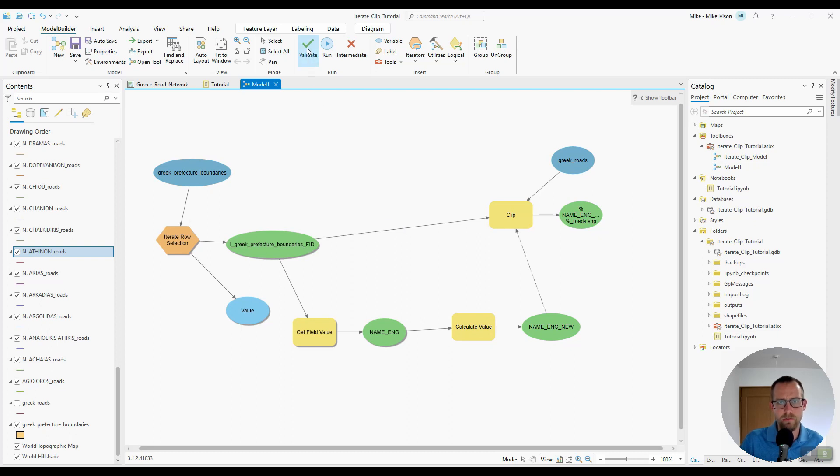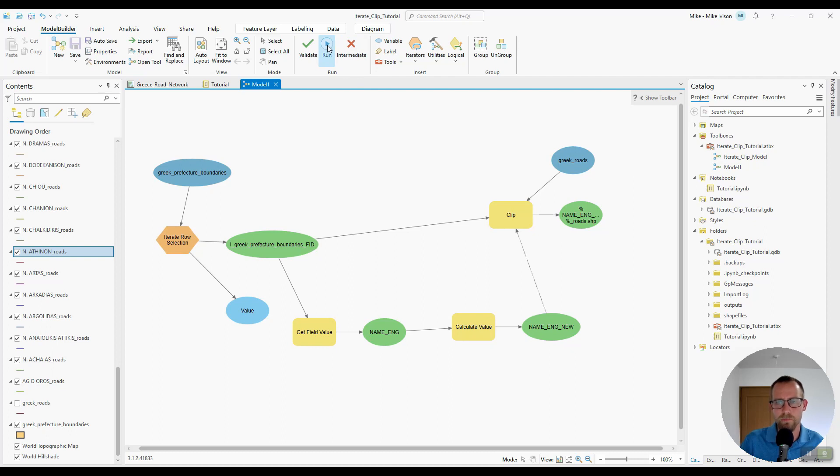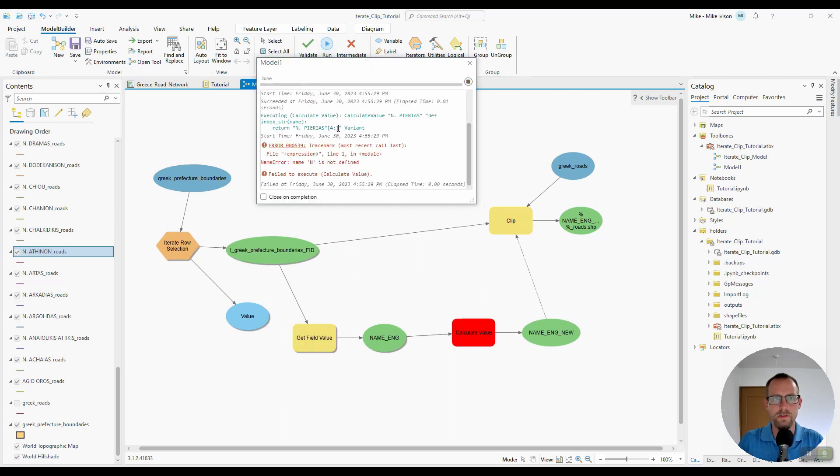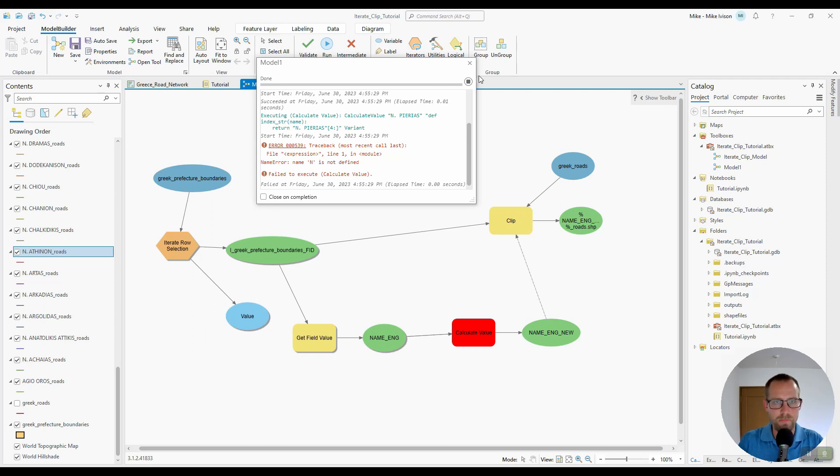I'll validate this model, save and run. OK, so we hit an error. Let's see. And I think I know what went wrong.